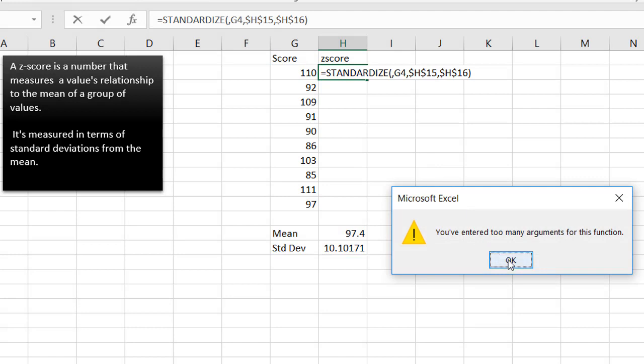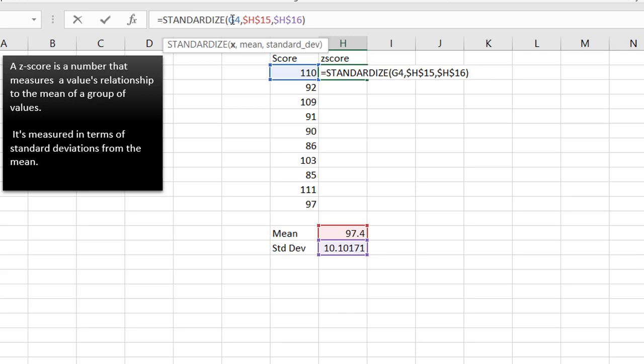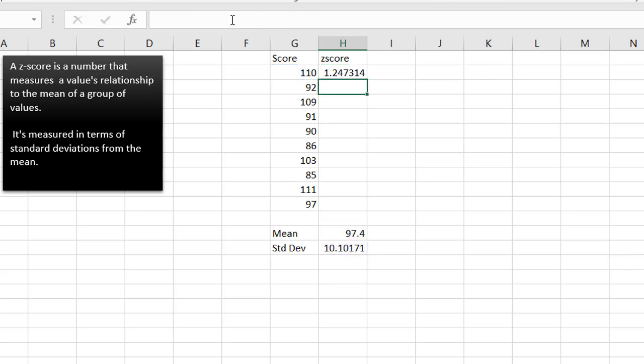Whoops, I entered too many arguments, looks like I have an extra comma in the front here. Let's remove that, press enter, and I have my z-score there.